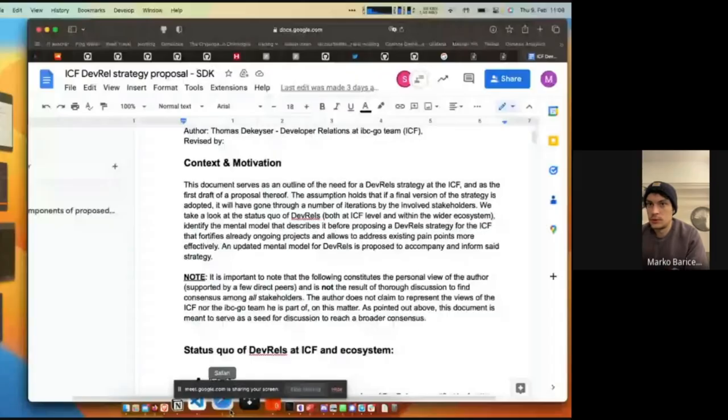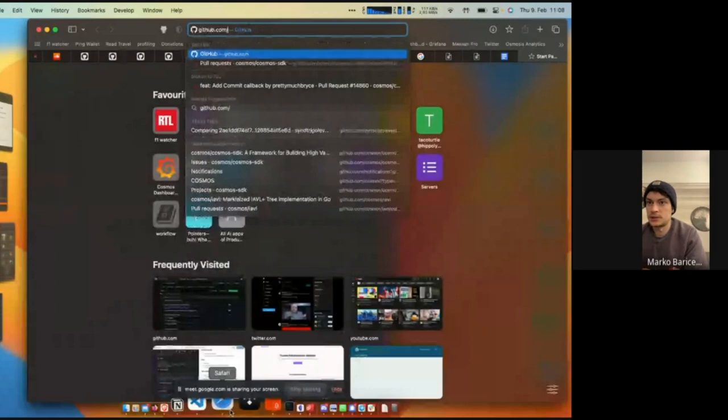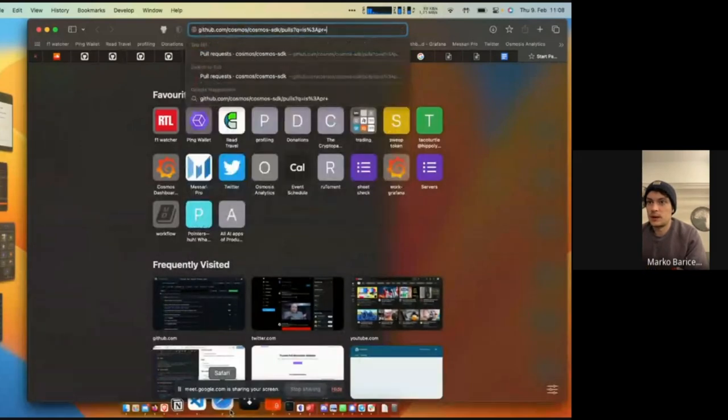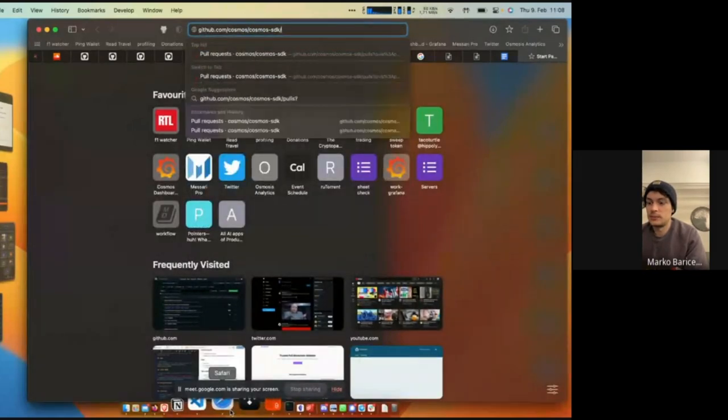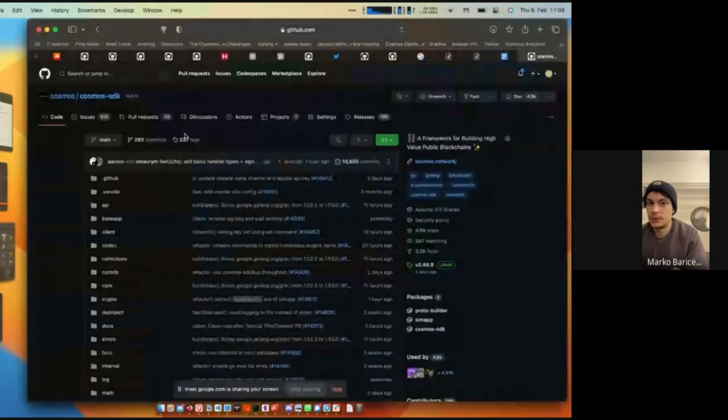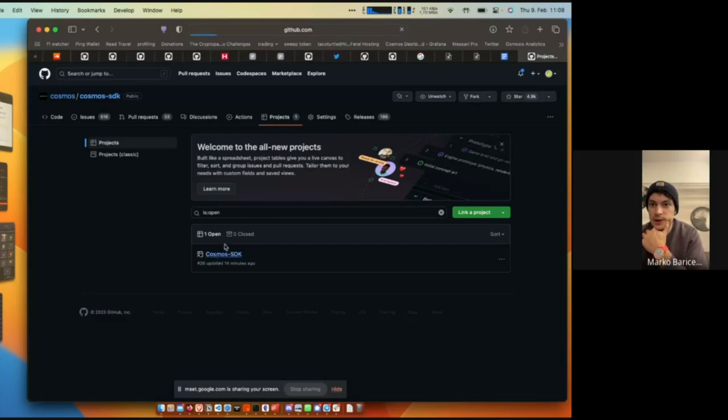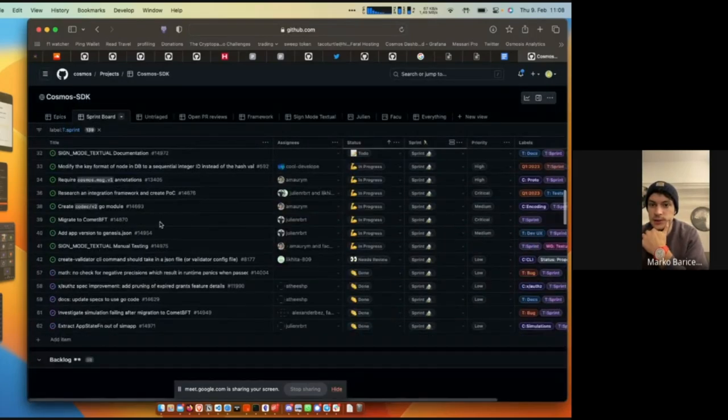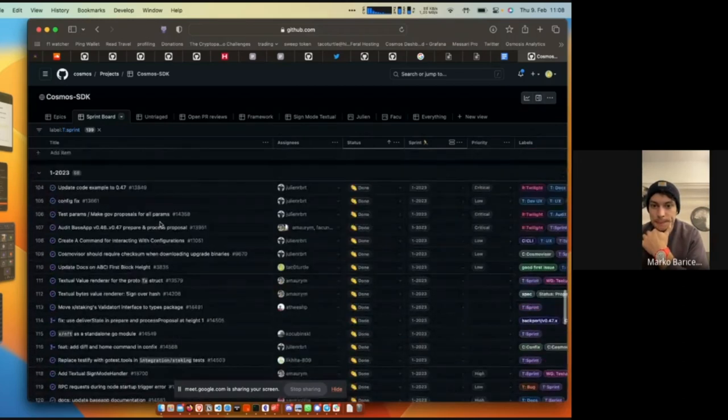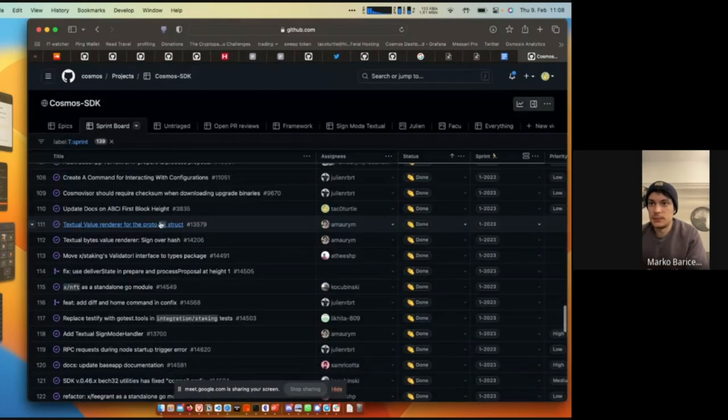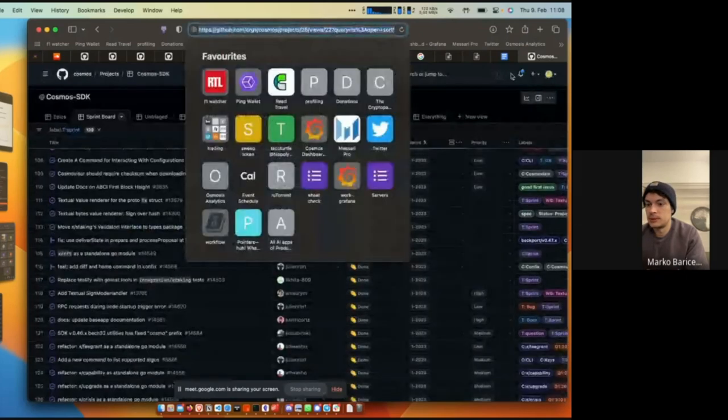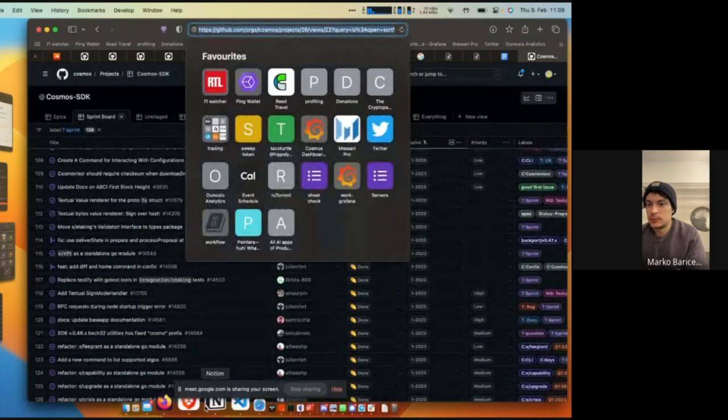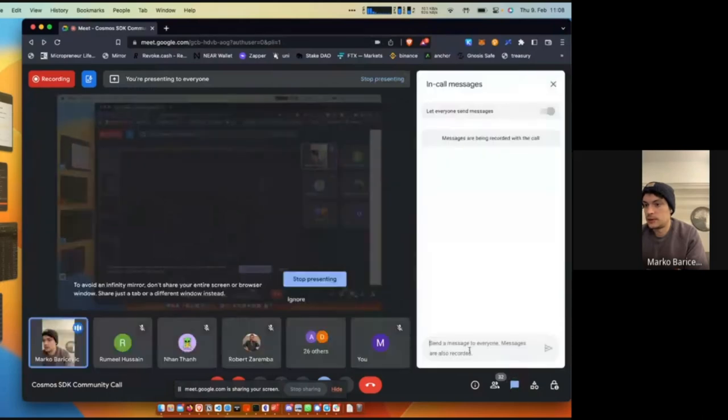Starting off, I would love to share an update on where we are with the Cosmos SDK. This is probably really hard to see, but I'm just going to post this so people can get an idea and follow along.